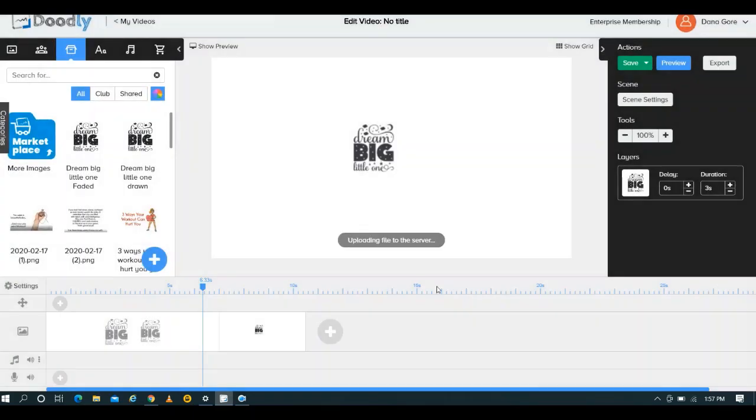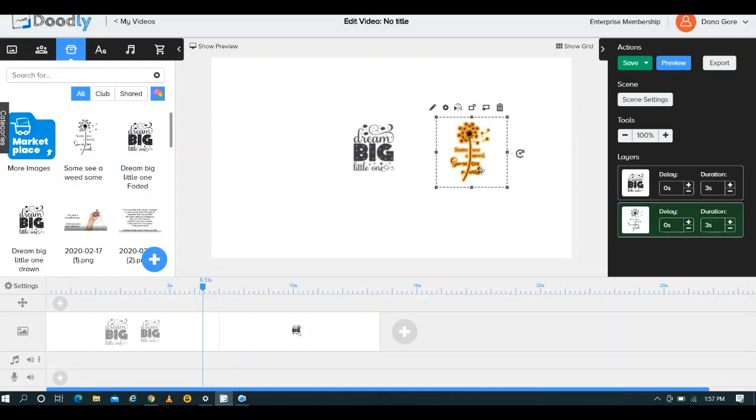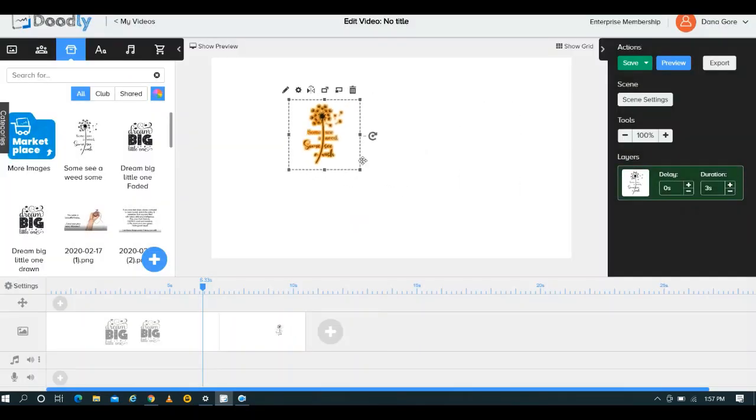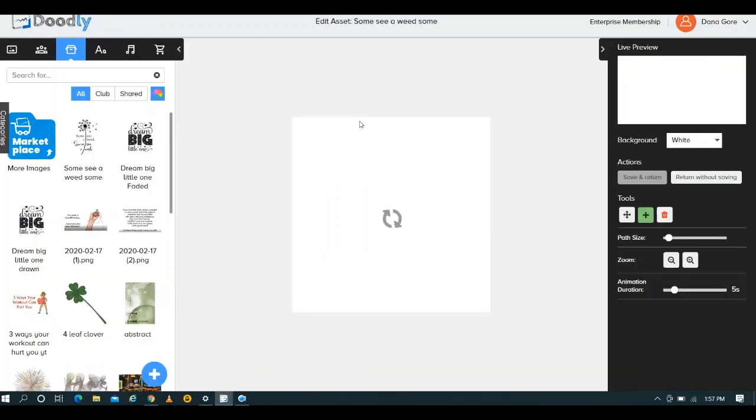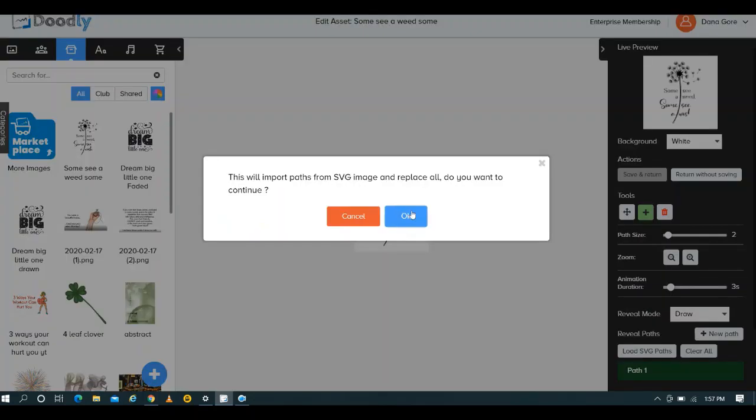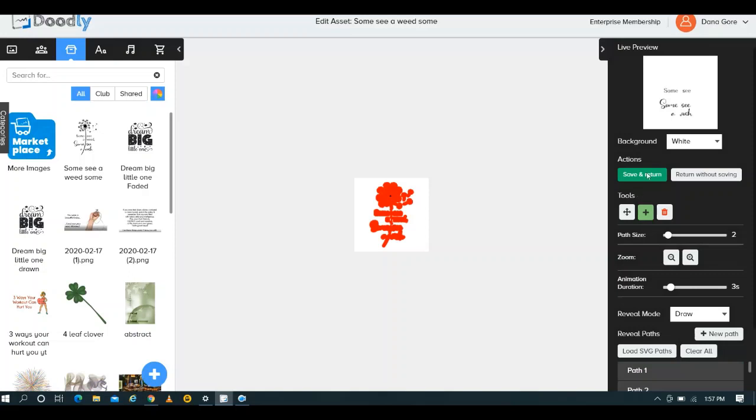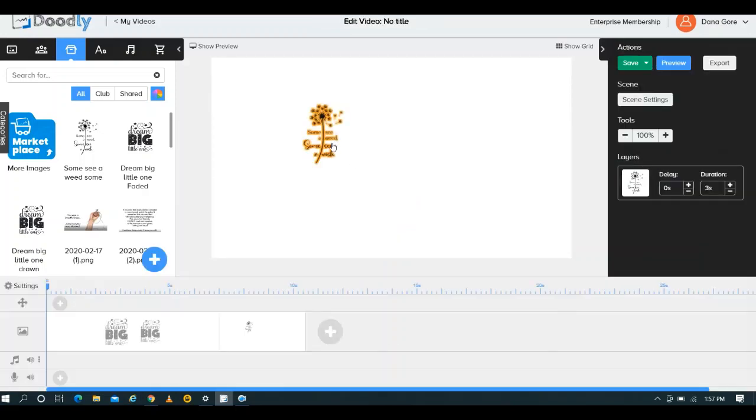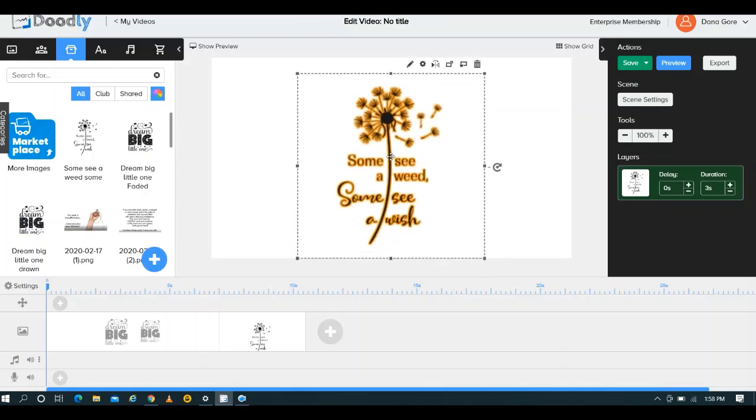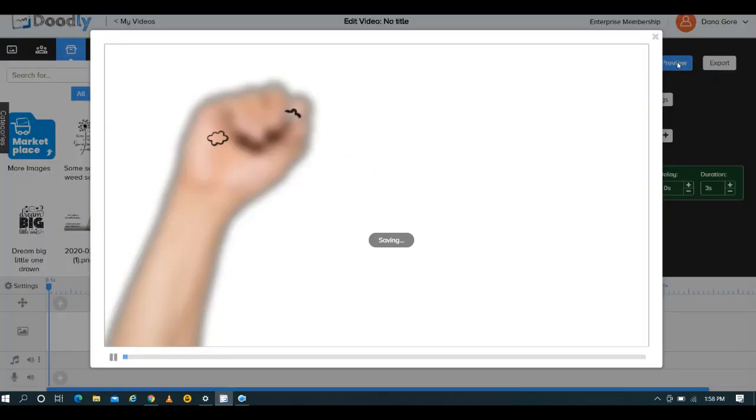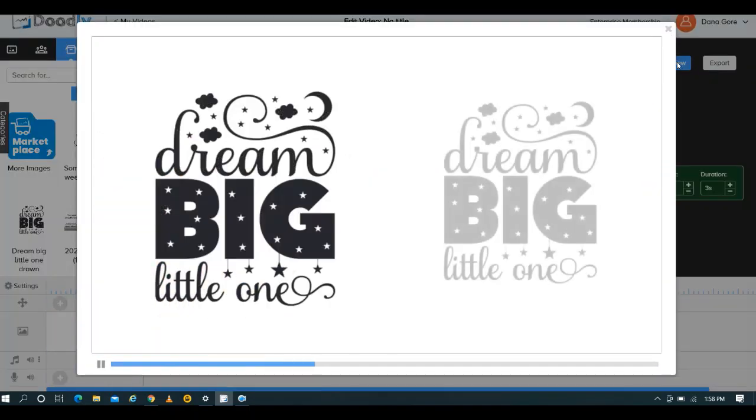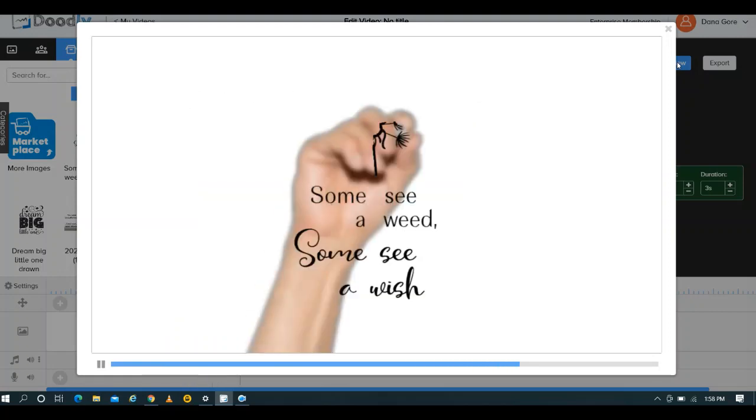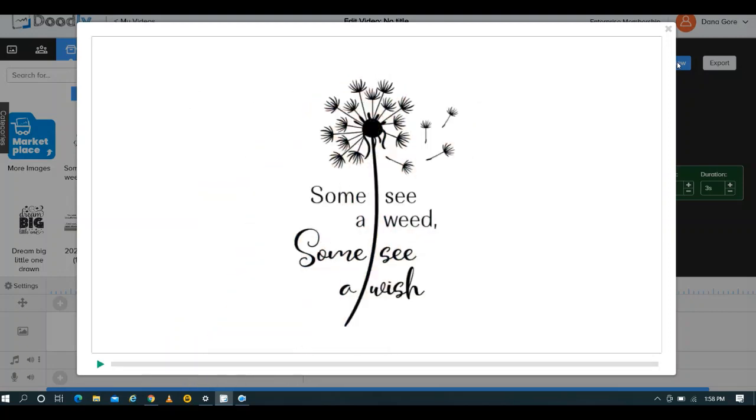All right, there we go. Sorry about that. So we're going to go ahead, we'll load these up. Might take a second. Very good. And see how it looks. There you go.